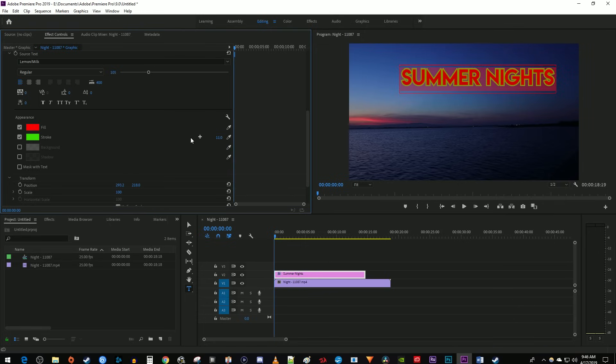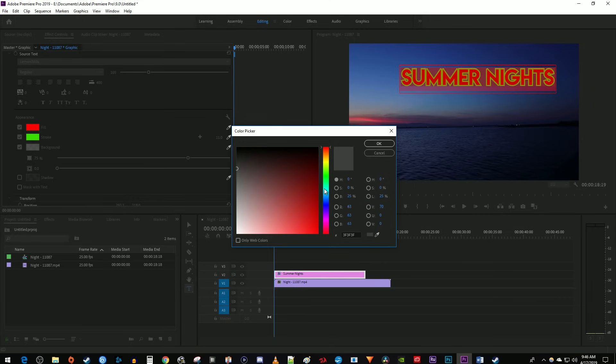You can also easily give your text a background or a shadow by checking their boxes and adjusting a few settings.